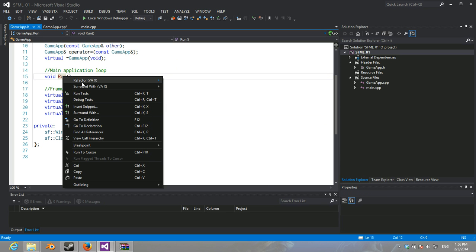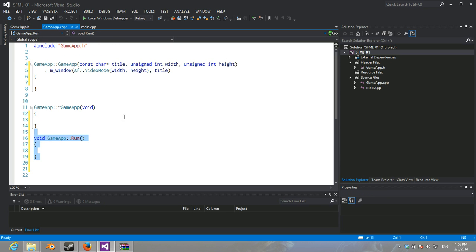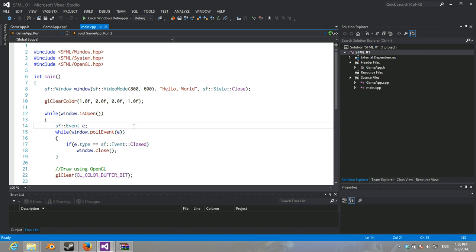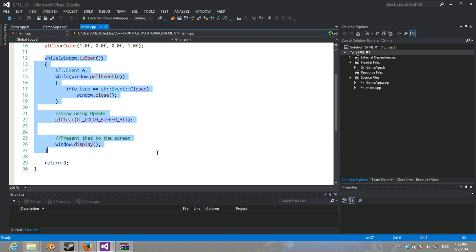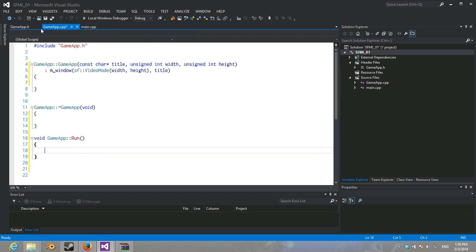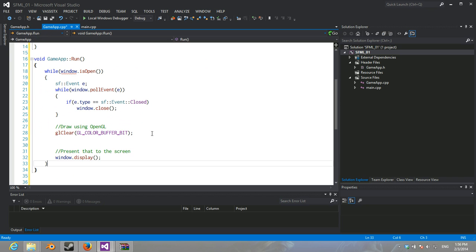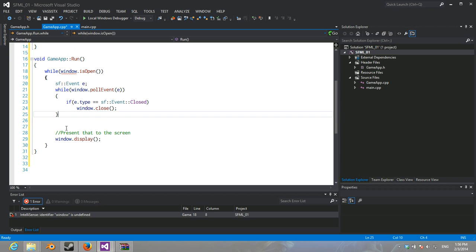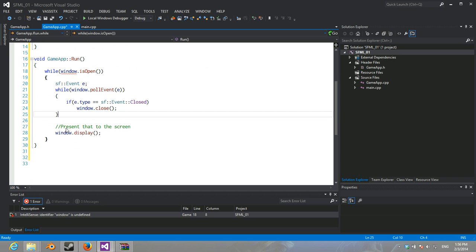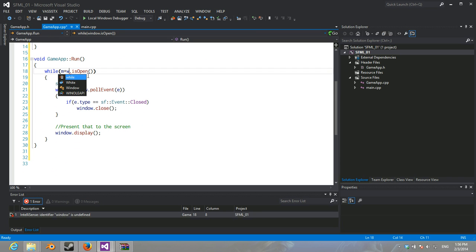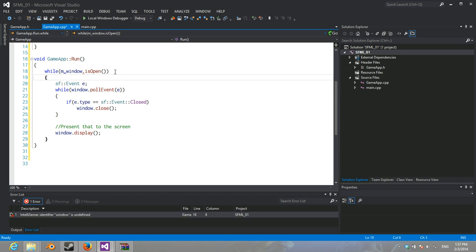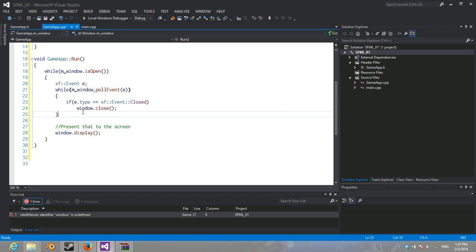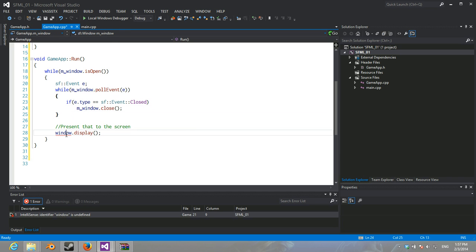And the destructor we're not going to do anything with. And we're just going to implement our run. So, in here, like before, we can actually just copy it. Might as well. We're just going to copy this. Completely. We're going to remove the OpenGL clear stuff. And we're going to change this to M underscore window. That's Hungarian notation. Same thing with this. And same thing with this. And same thing with this.